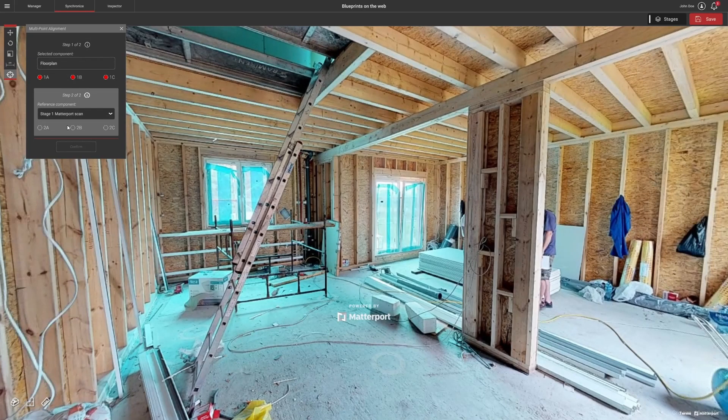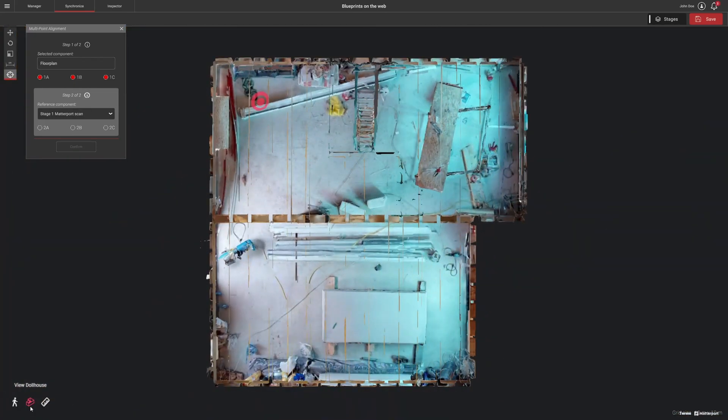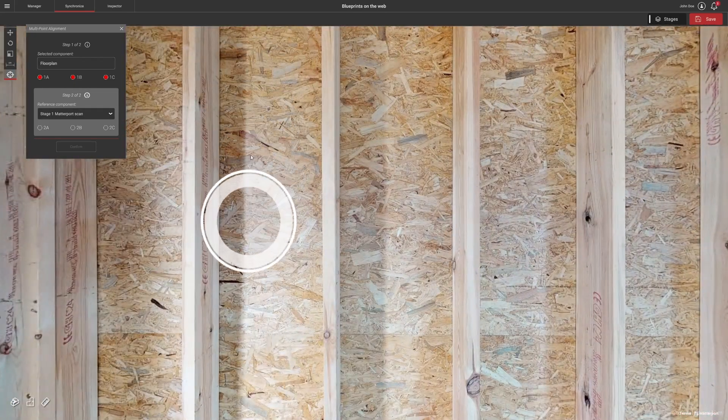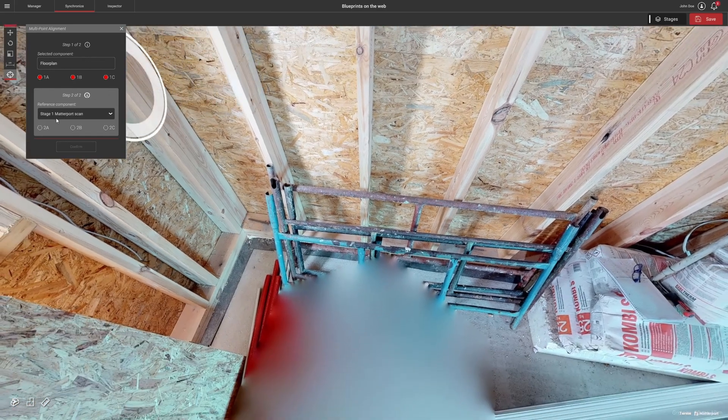Then, select the Matterport scan and place synchronization markers on it in the same positions where you placed them on the blueprint.